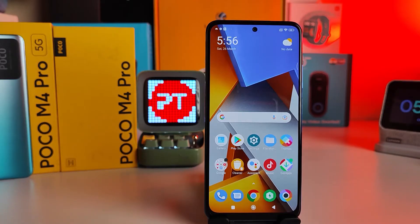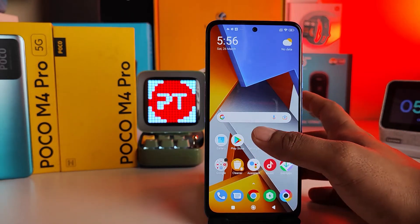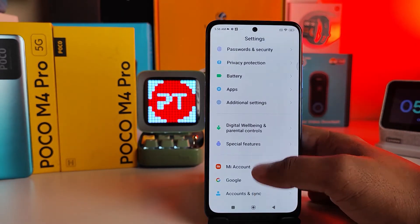Hey guys, welcome back to Phone Tricks. In this video, we will learn how to enable flashlight for calls in Poco M4 4G and 5G smartphones. Without further ado, let's get started.